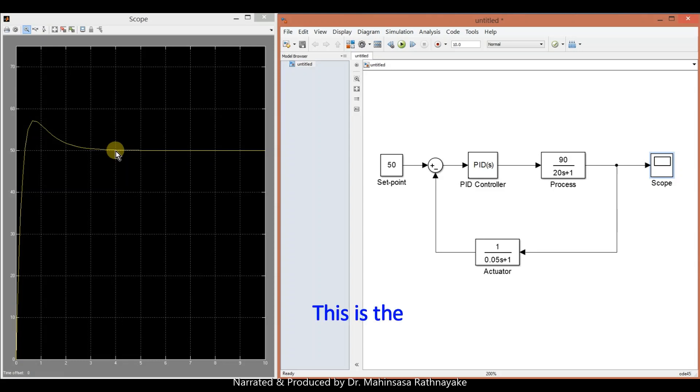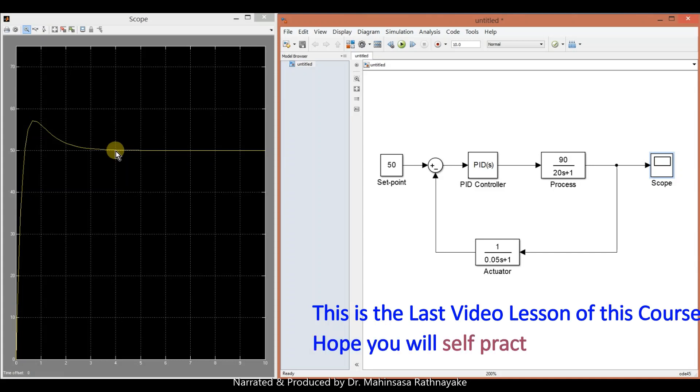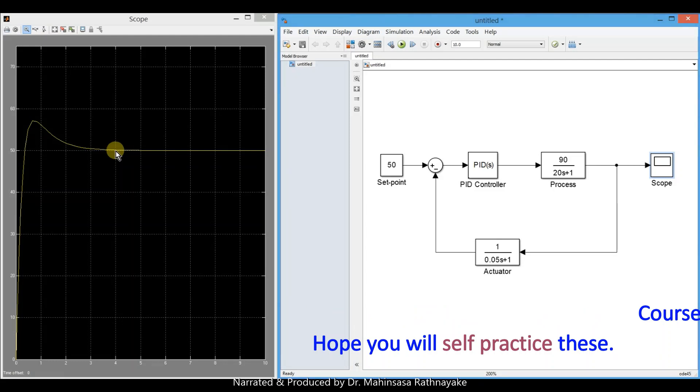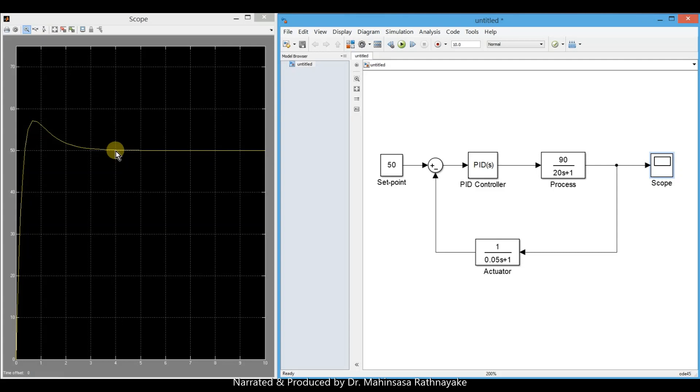This is the last video lesson for this introductory MATLAB video course. We hope you will apply these basics with more self practice to be more familiar with these software tools. Until we meet with another video course like this, goodbye.